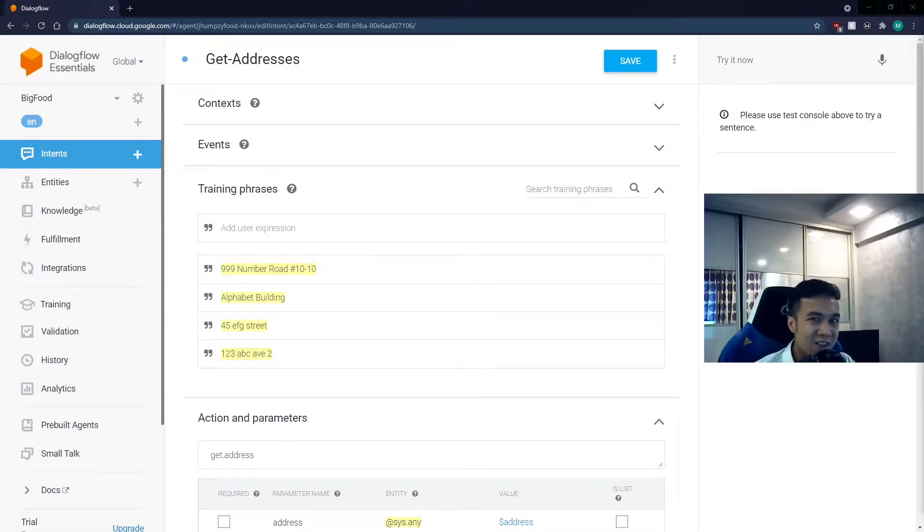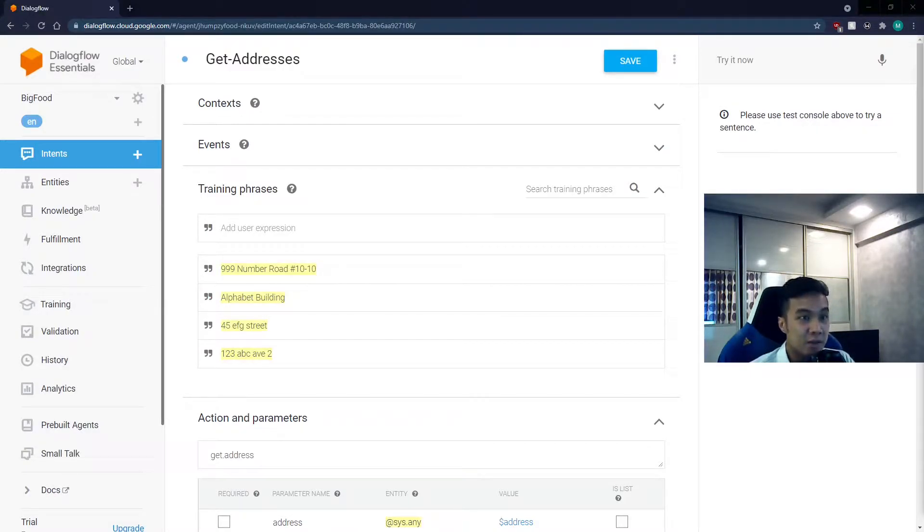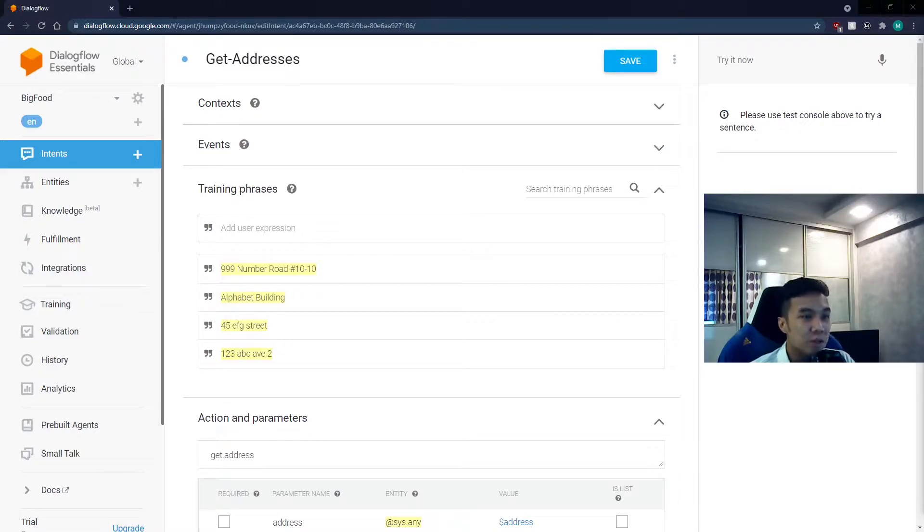So what is fulfillment and webhook? Well, these allow us to work with our own code, which will contain a variety of functions to improve our chatbot.